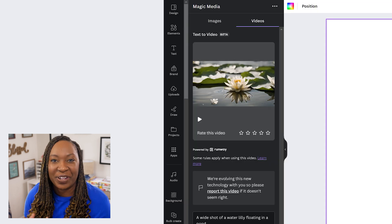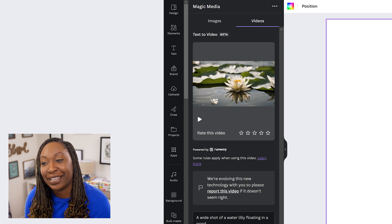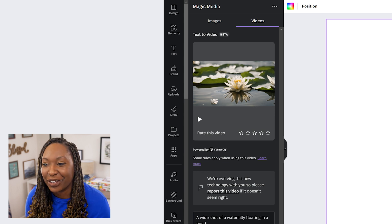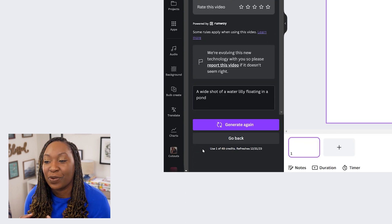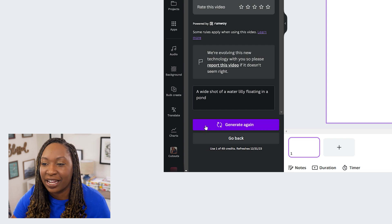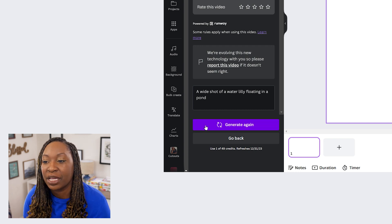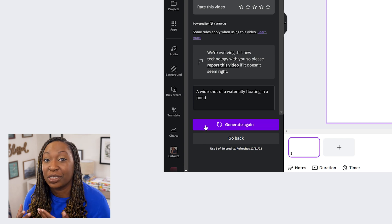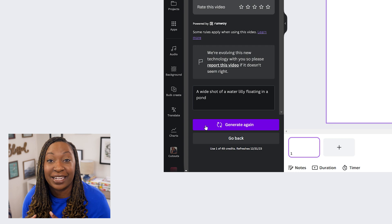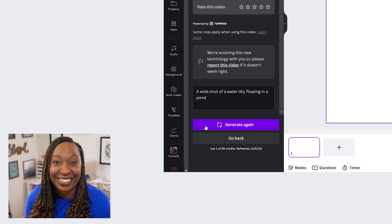When your video is generated, it will appear at the top of the screen and you can click on the play button to play it through. If you'd like to generate it again, click on the purple button at the bottom. You can also go back and put in an entirely different prompt if you'd like something else to appear instead.